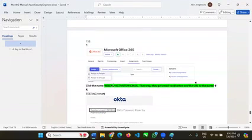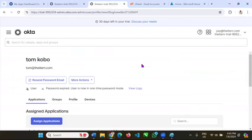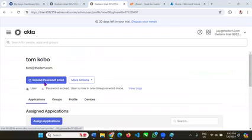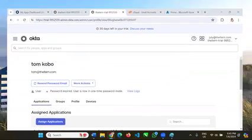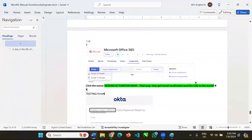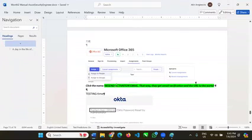We click the name and go to the recent activation email — we saw that earlier on. Let's go to recent activation email. It actually says 'resend password email' — that's what it should be: resend.